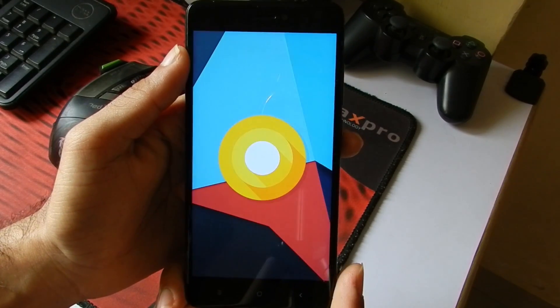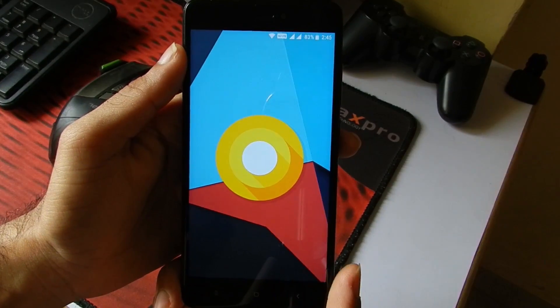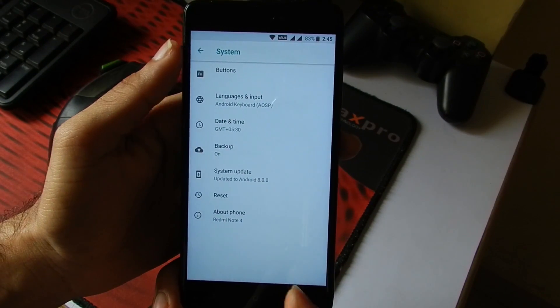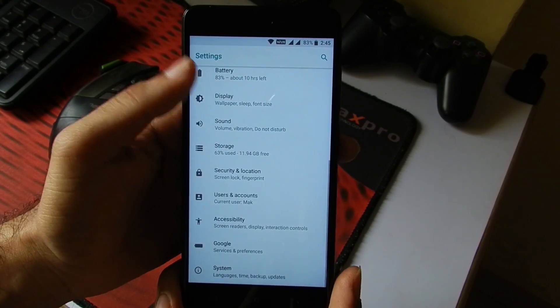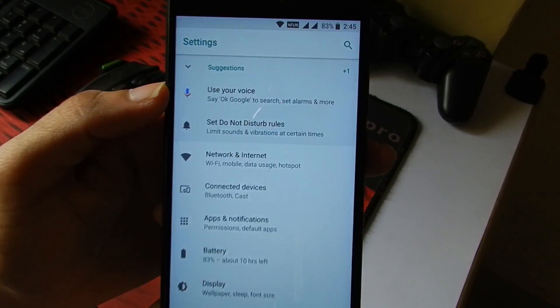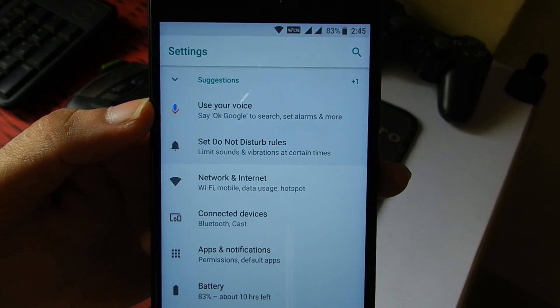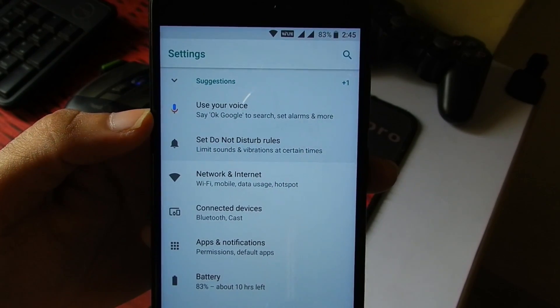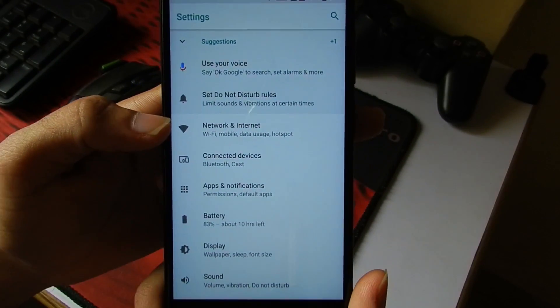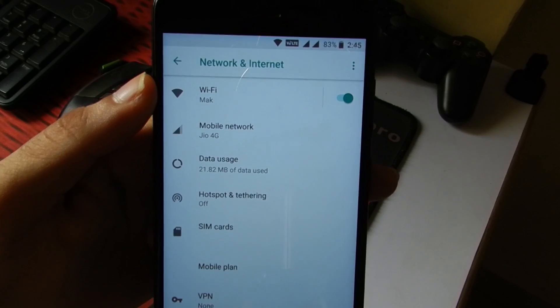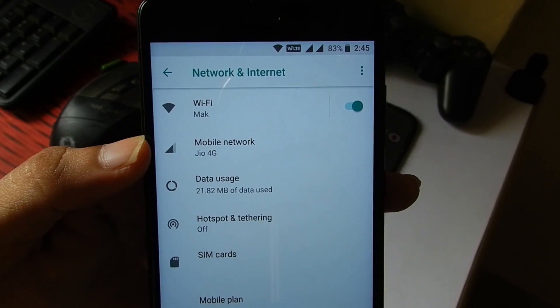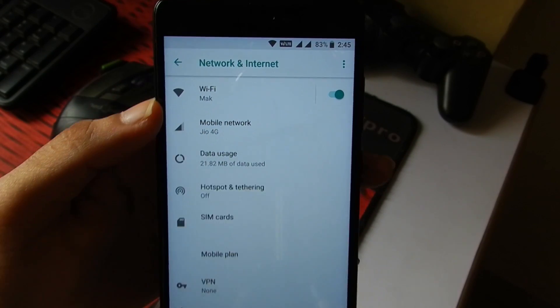Now I will show you around the settings that we get with this ROM. Here we have some suggested setups like Google Voice and all. Now I will go into Network and Internet. My phone is connected to my home Wi-Fi and the mobile network is set to Jio.